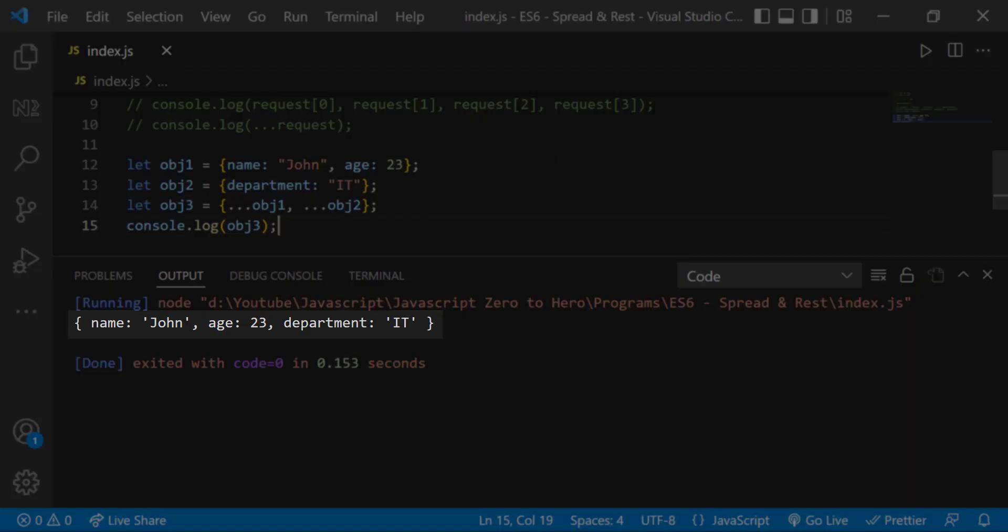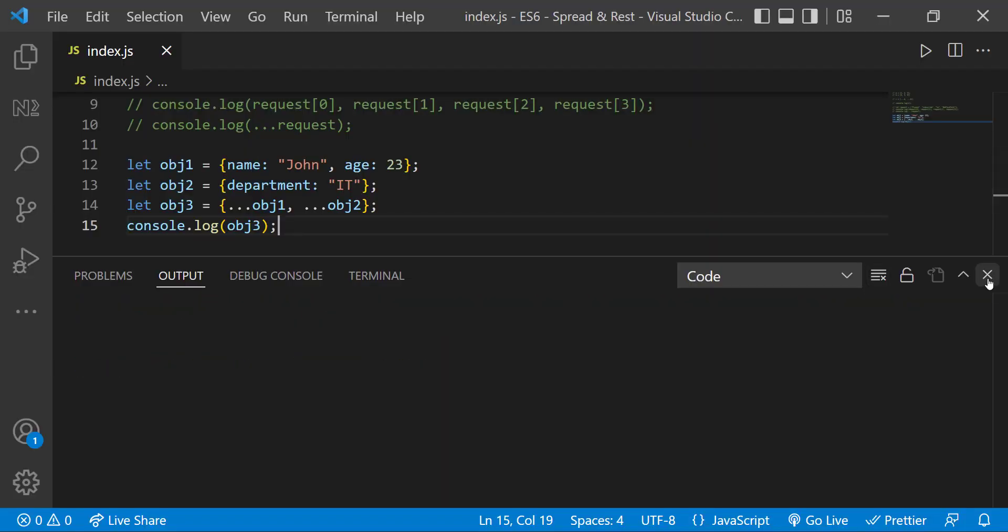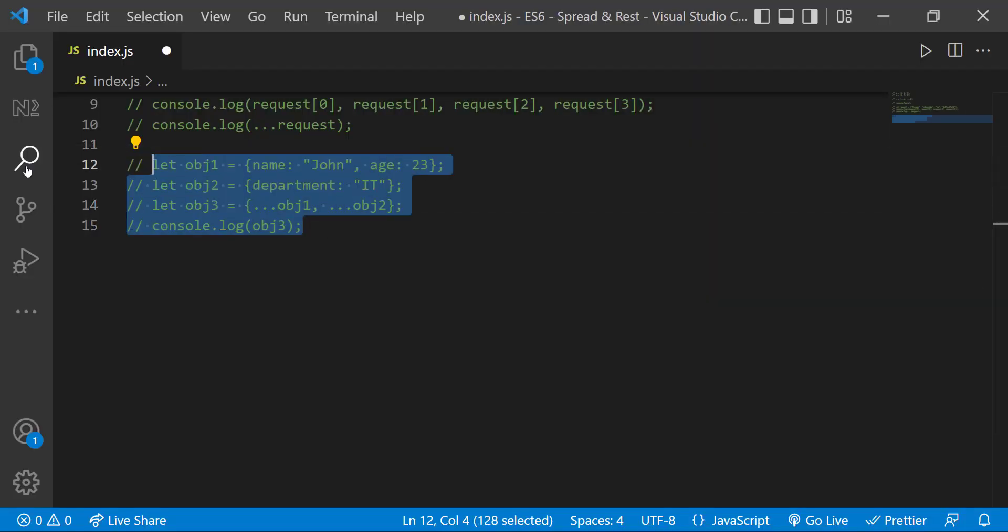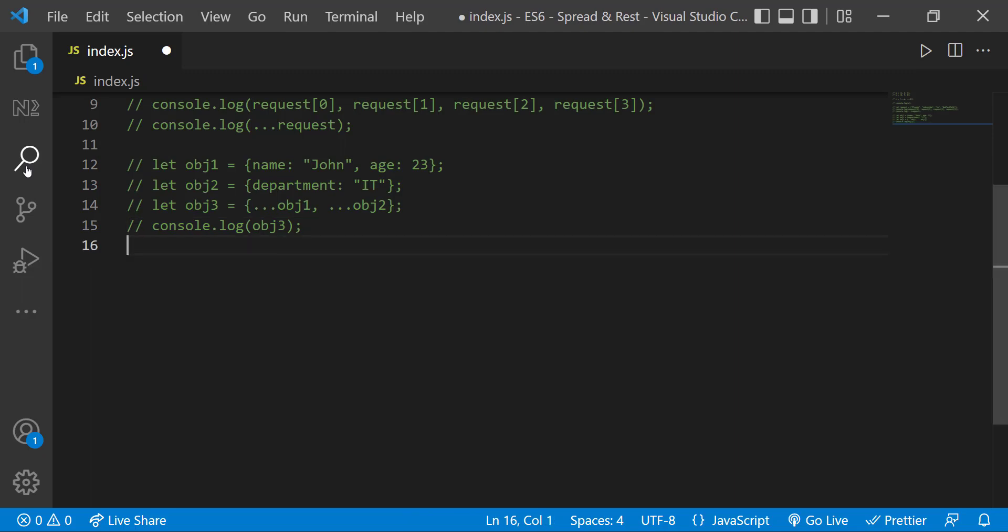Now let's see about rest parameter. When the spread operator is used as a parameter, it is known as the rest parameter.